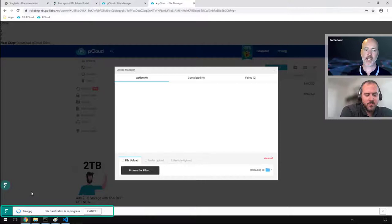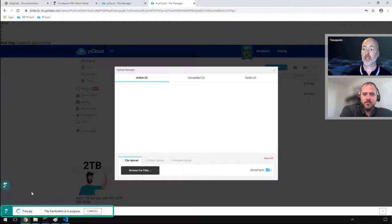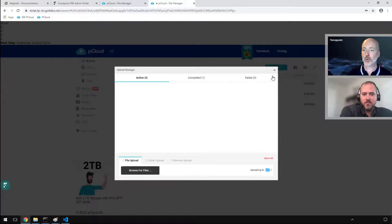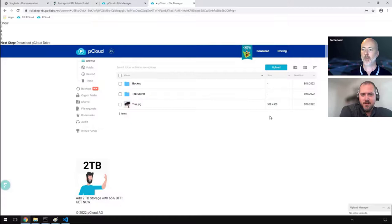You see at the bottom left hand side, this is Forcepoint CDR in action. It's now processing that file. And what it's doing here is it's taking a look at the image, extracting the visual representation of the image, and creating a brand new file. So any data that was in that or embedded or encrypted, whatever way embedded in that file, that's now being removed because it's actually a brand new image that has been uploaded.